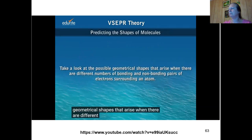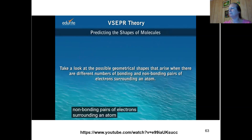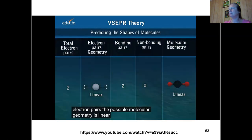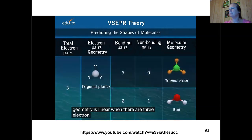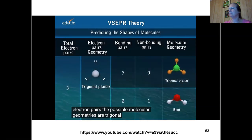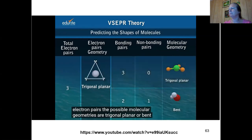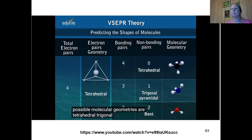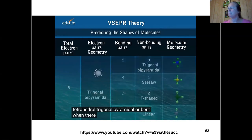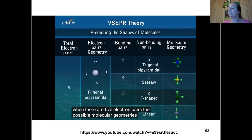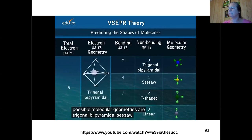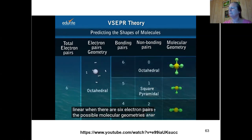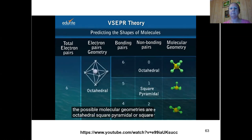When there are two electron pairs, the possible molecular geometry is linear. When there are three electron pairs, the possible geometries are trigonal planar or bent. When there are four electron pairs, the possible geometries are tetrahedral, trigonal pyramidal, or bent. When there are five electron pairs, the possible geometries are trigonal bipyramidal, seesaw, T-shaped, or linear. When there are six electron pairs, the possible geometries are octahedral, square pyramidal, or square planar.